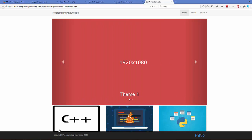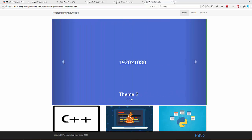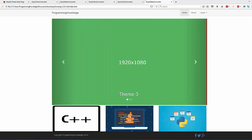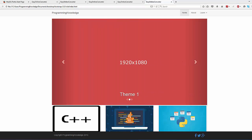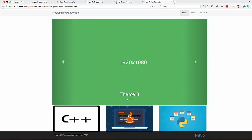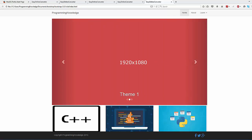So in this way you can use the carousel in Bootstrap. I hope you have enjoyed this video. Please write a comment, subscribe, and bye for now.